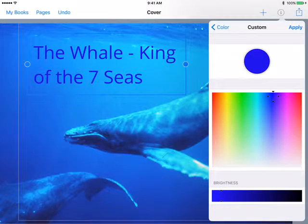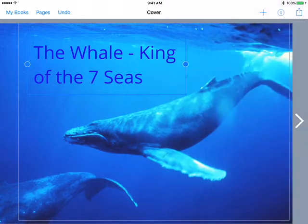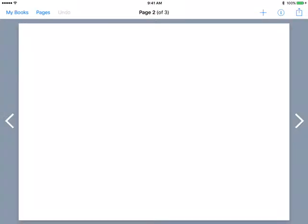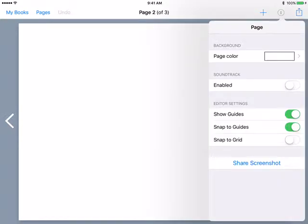I'm going to go back and add a photo. Photos need to be in your camera roll or your photos on your iPad. I'm going to tap on that — I'll tap on Moments because what I want is this image of these blue whales. It puts the image on my cover. I'm going to stretch these corners so that it fills the entire cover.